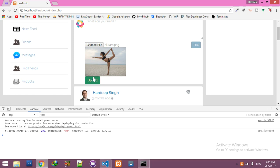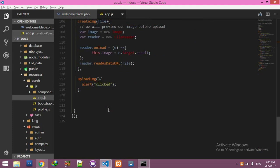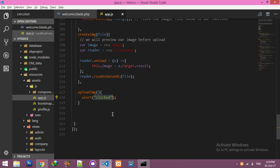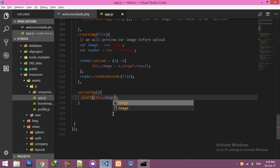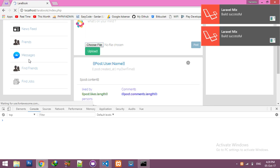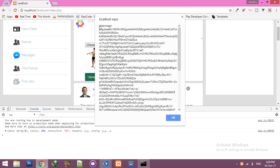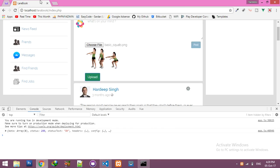Now if I click here and choose any image, you can see the preview. We can preview our image using Vue.js before sending it to the MySQL table. If I click upload, in the console you can see all the data — it's a base64 PNG image. We will make it readable and save it to local drive and MySQL.